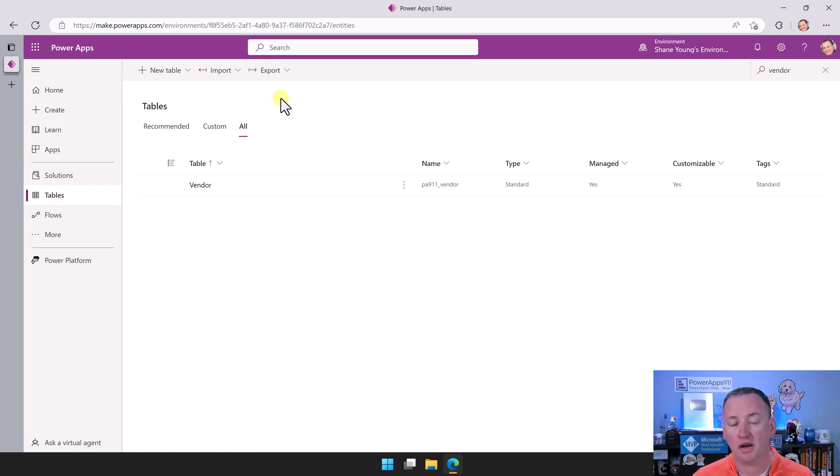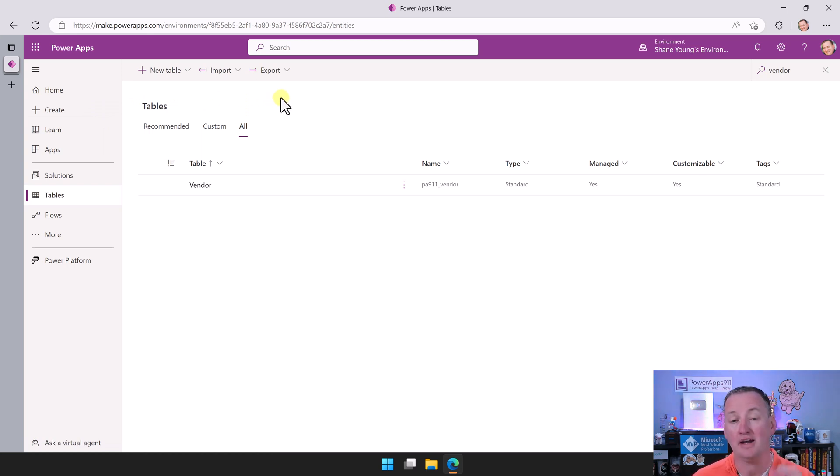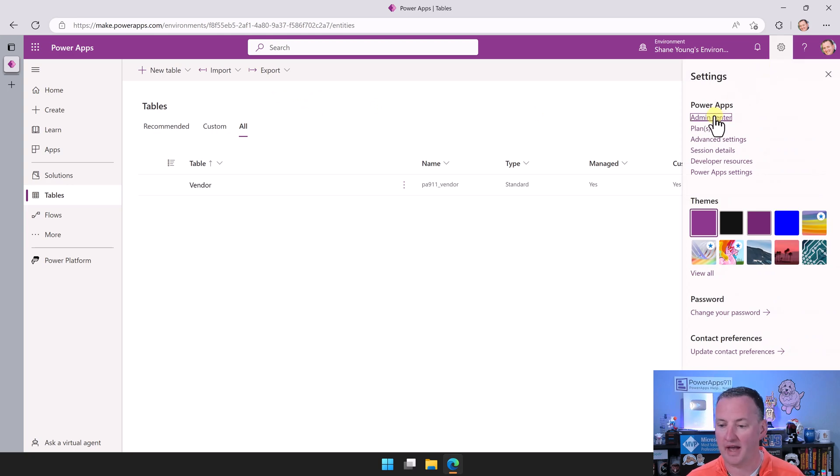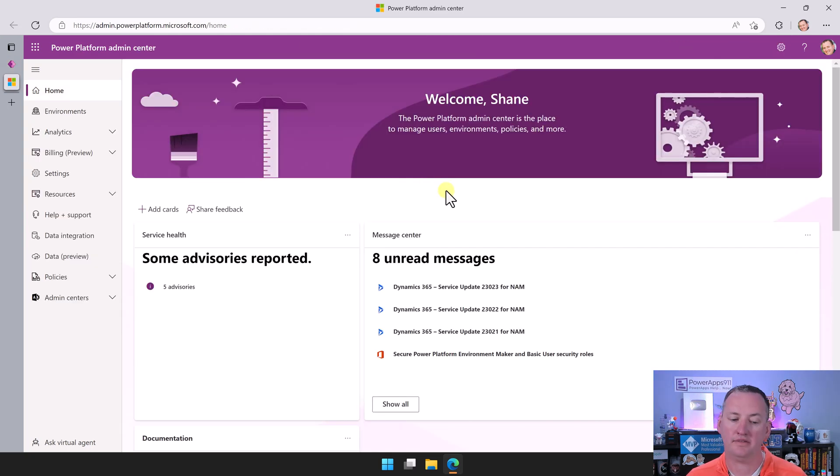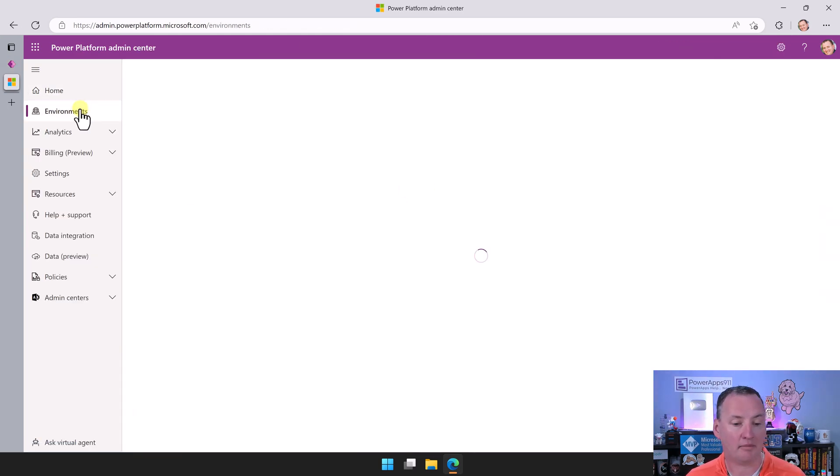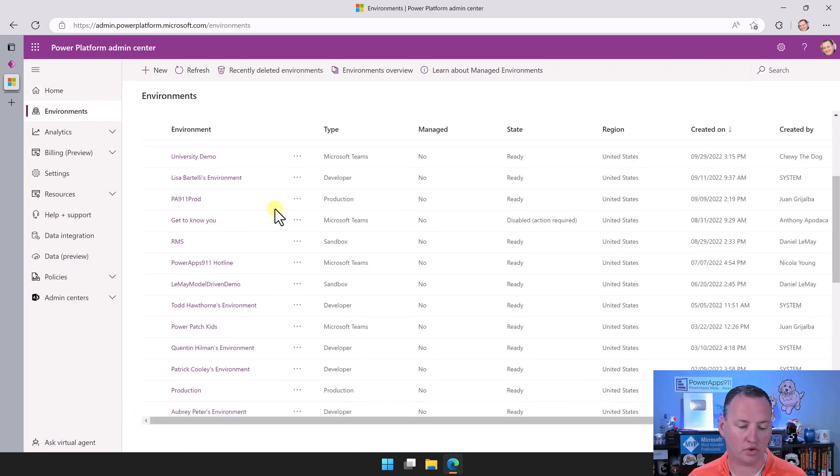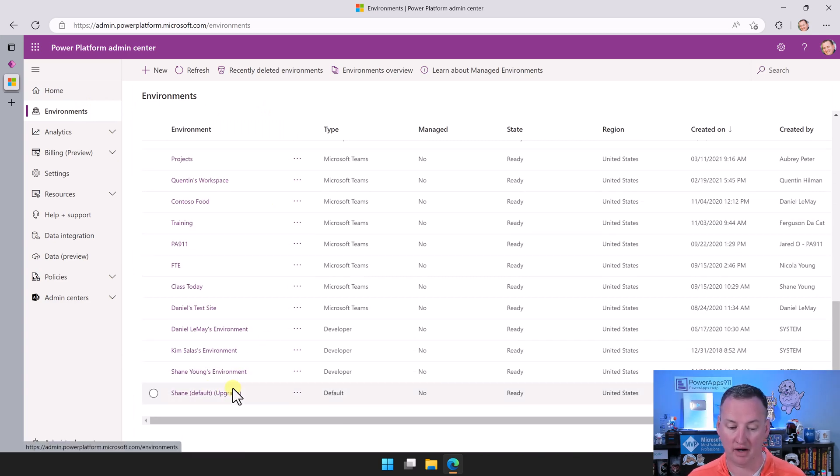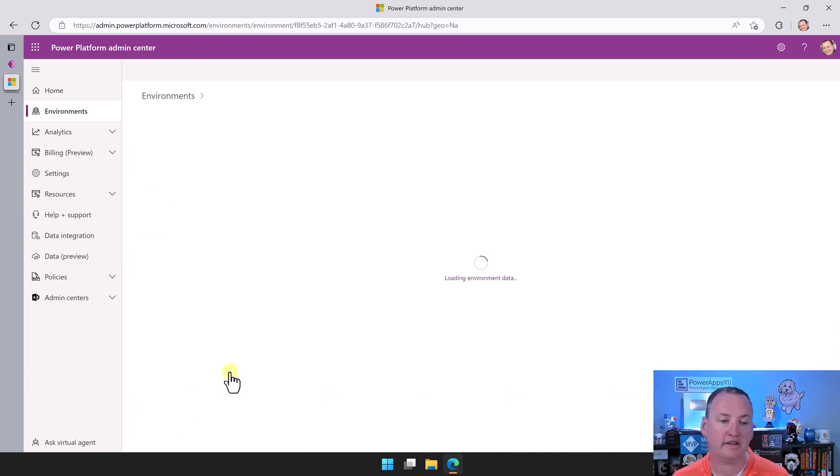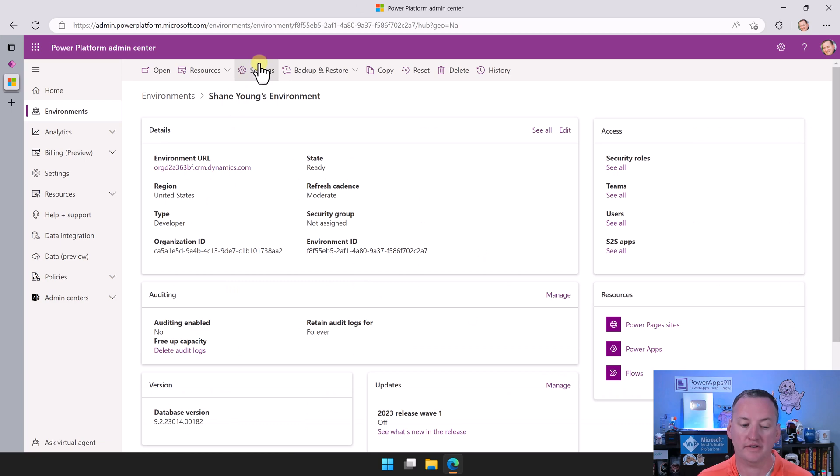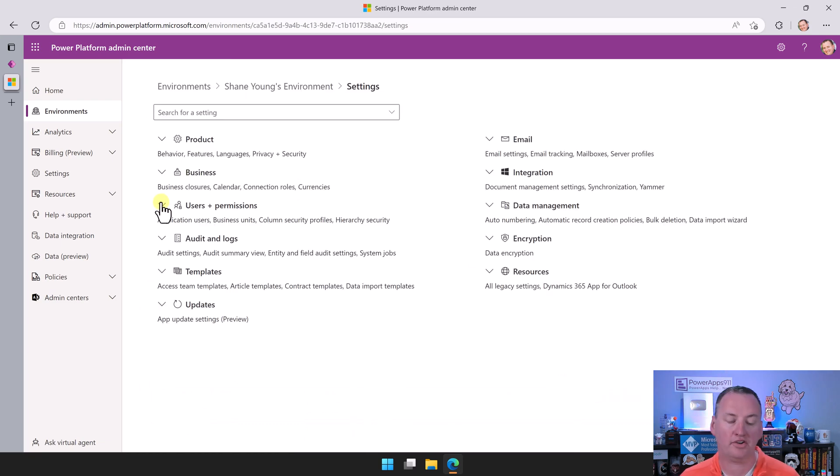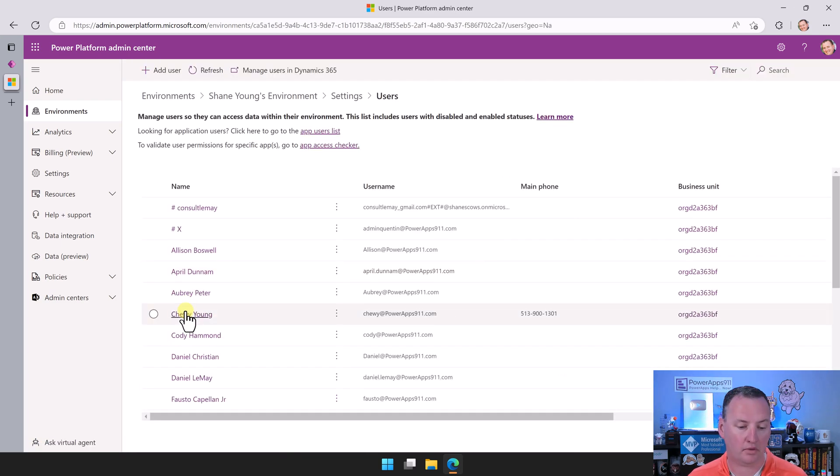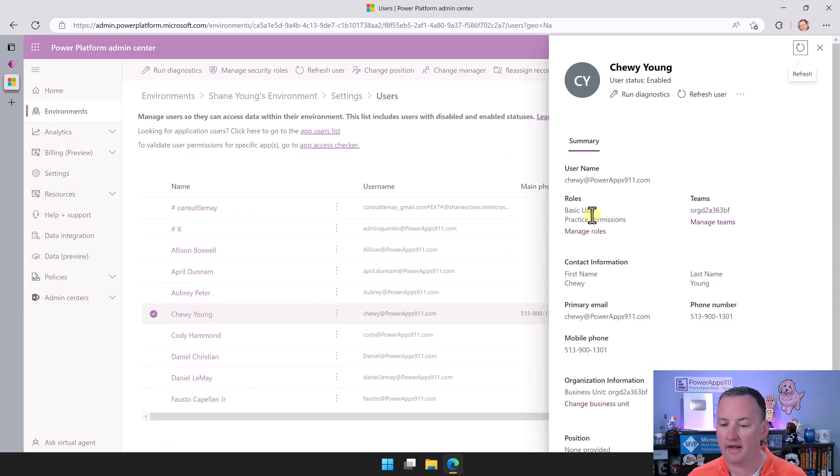First thing I want to do is we're going to need to add Chewy to our security role. To do that, we're going to go to up here on the right and say Admin Center. This opens up a new tab, and then we're going to go to Environments. We're going to scroll down and find our environment. The Shane Young Environment, not the default one, this one. We're going to click in here. We're going to go to Settings. We're going to expand Users to Permissions. We're going to go to Users. We're going to find our dear Chewy. Click on Chewy right here.